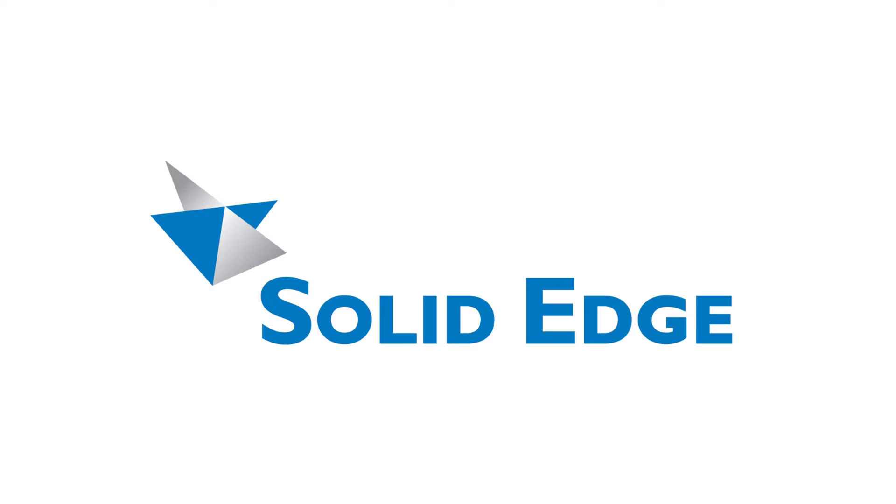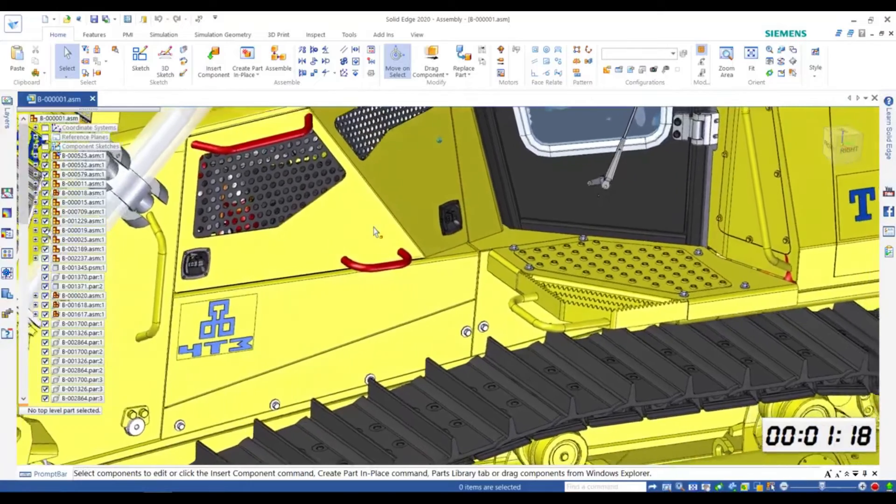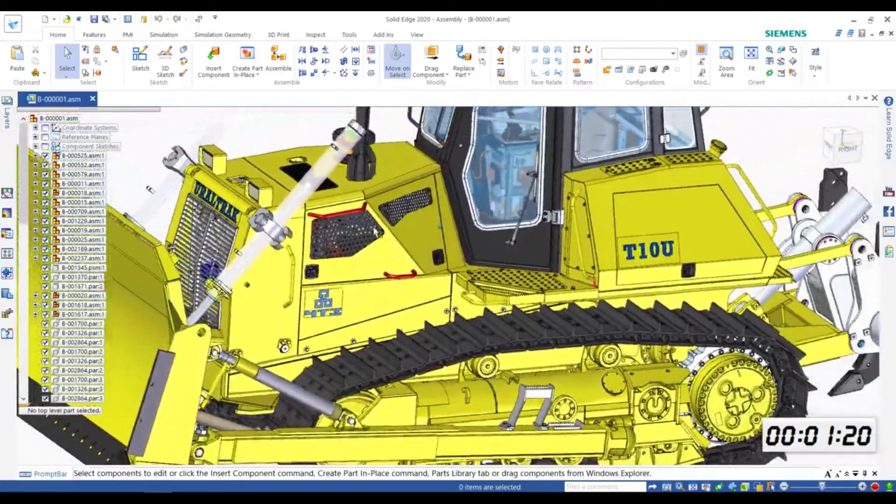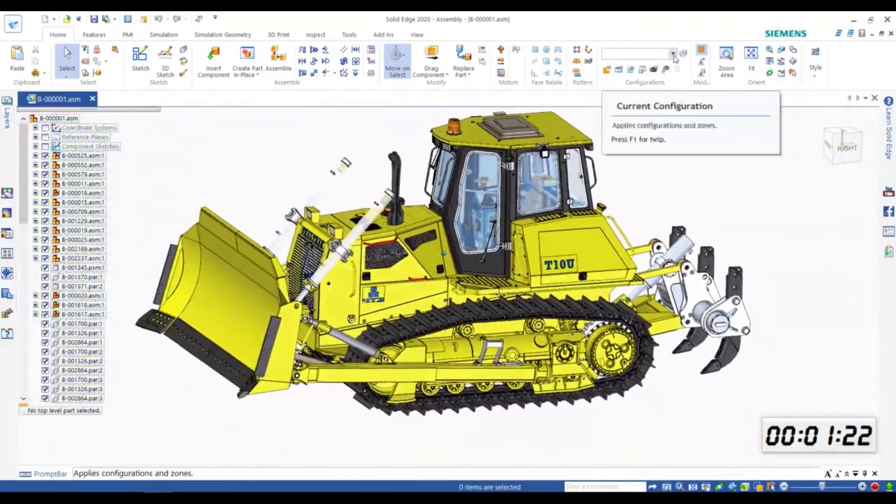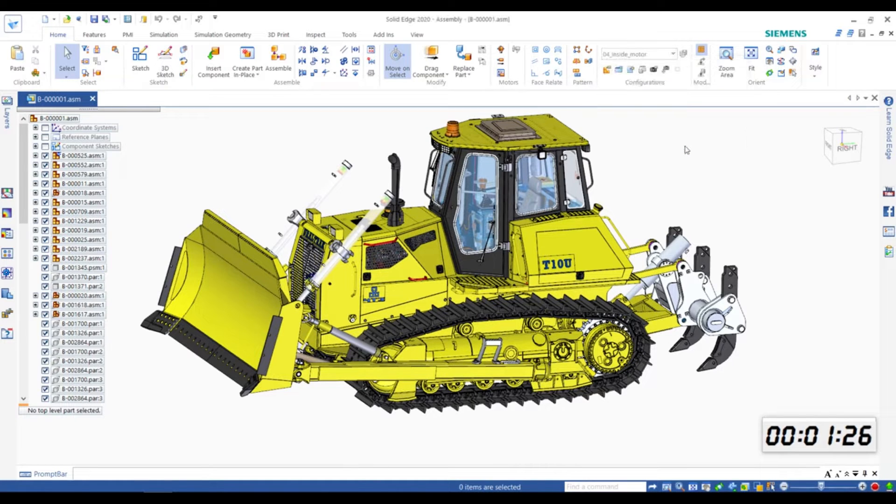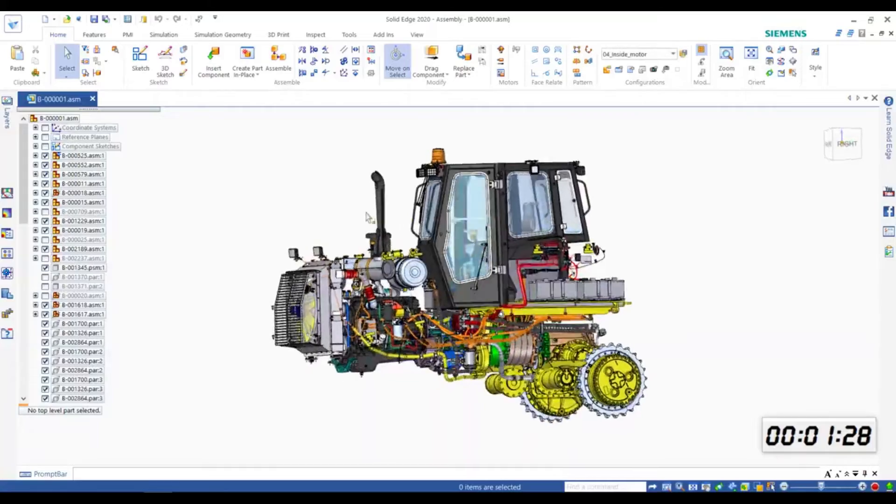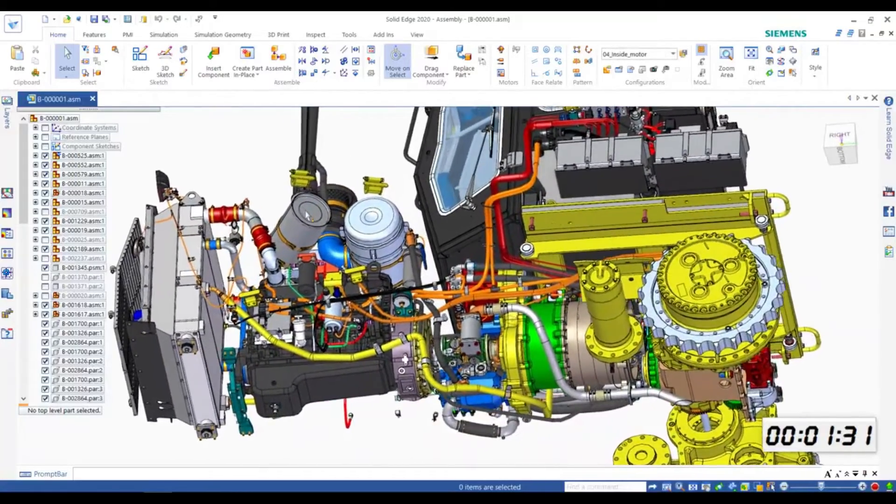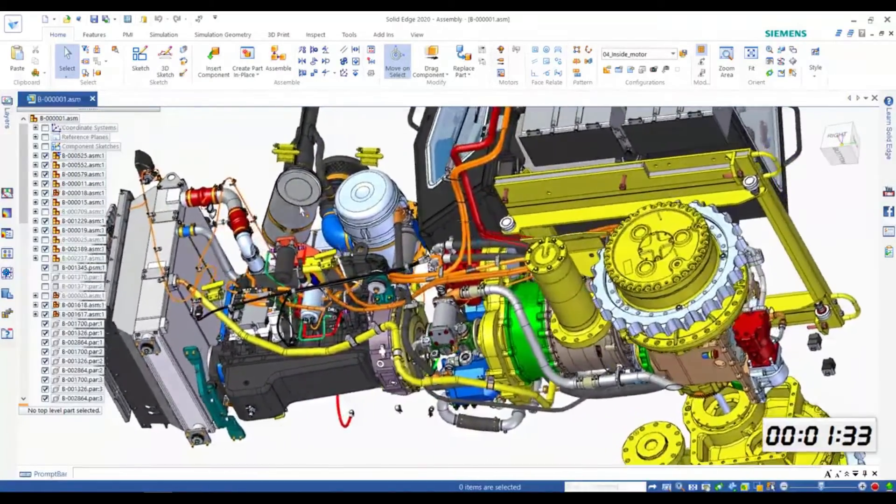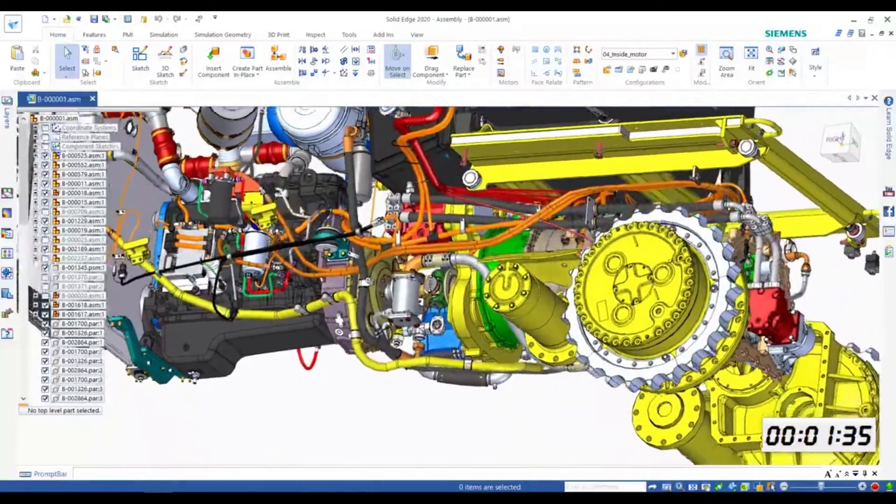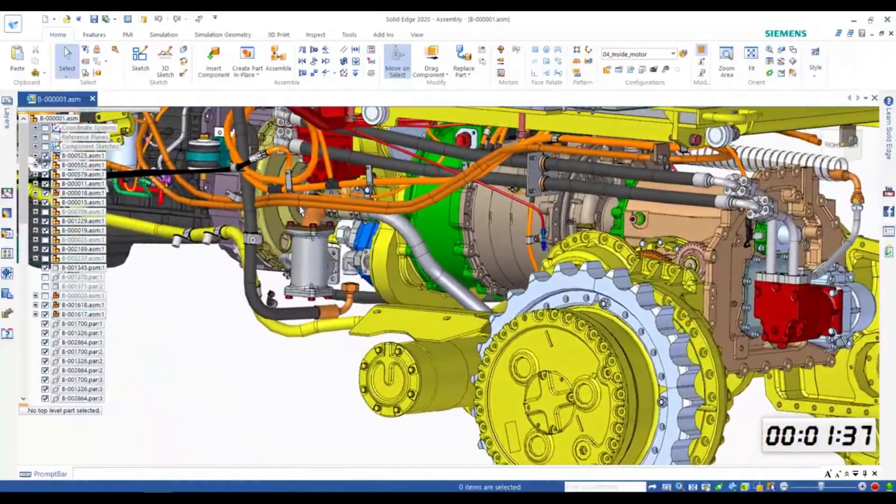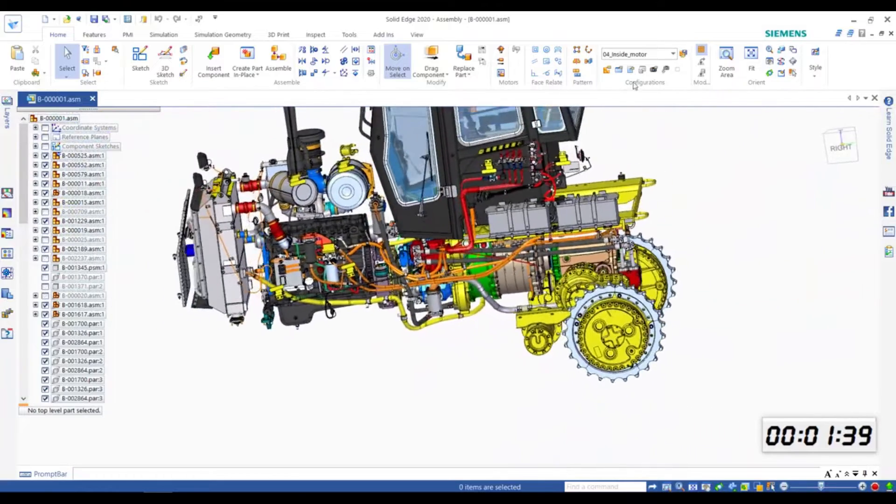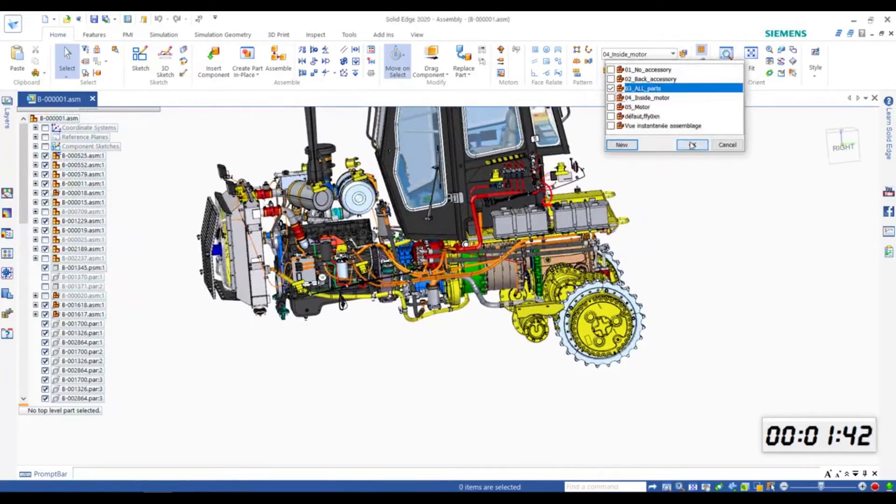Number 7: Siemens Solid Edge. Siemens Solid Edge offers a comprehensive suite of parametric 3D design, simulation, and data management features. It's tailored for both mechanical and aerospace engineering needs, providing a unified platform for design and analysis.